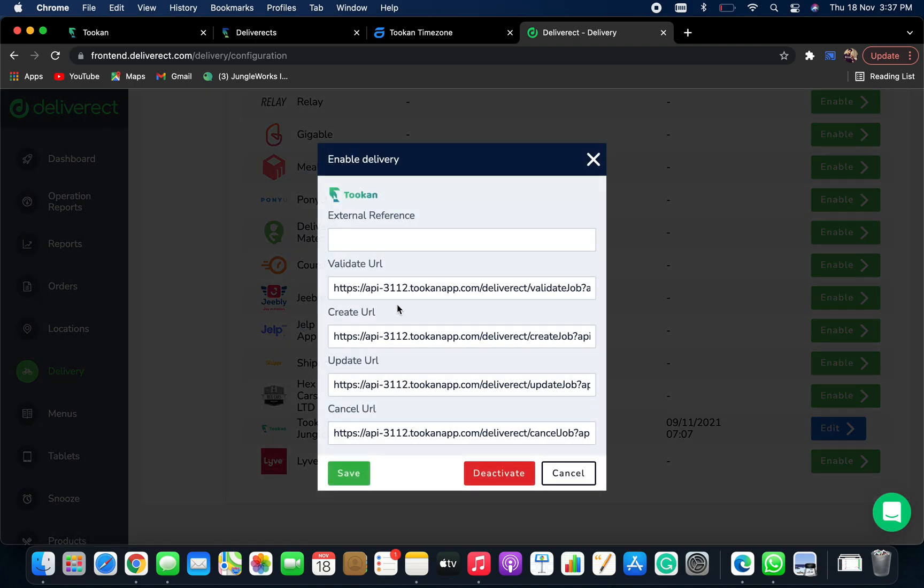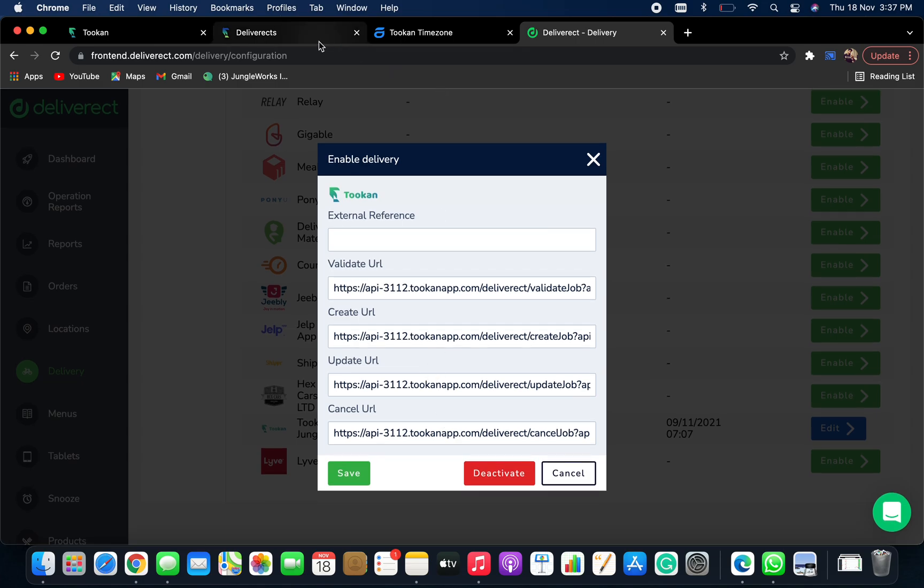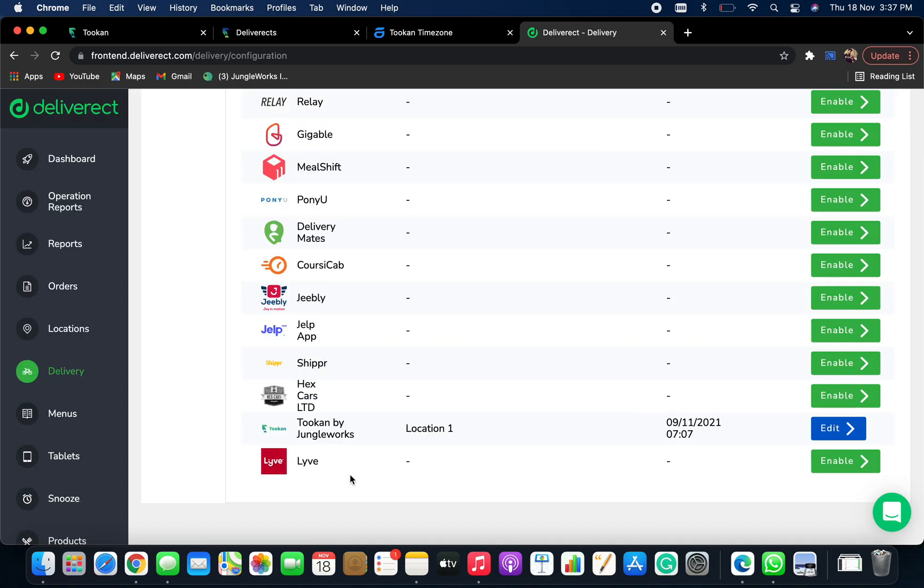Here, you need to configure your webhook URLs. Just paste the webhook URLs which you just received from here. So just copy them and configure them over here. Once you configure them, click on save and you are good to go.